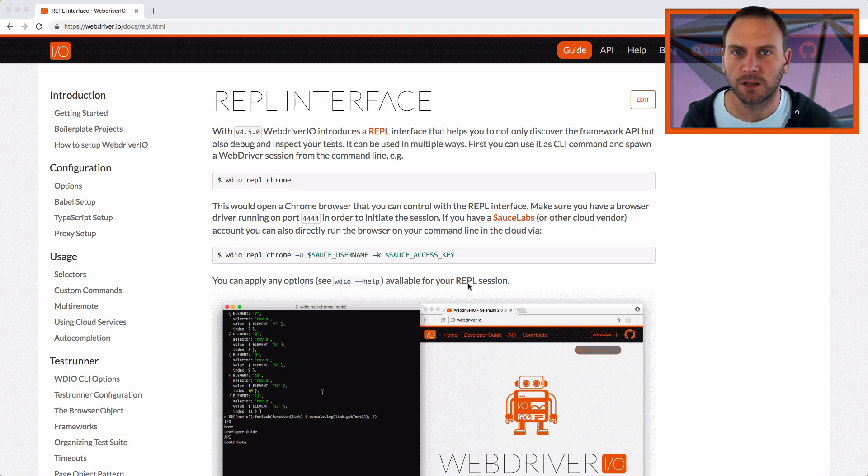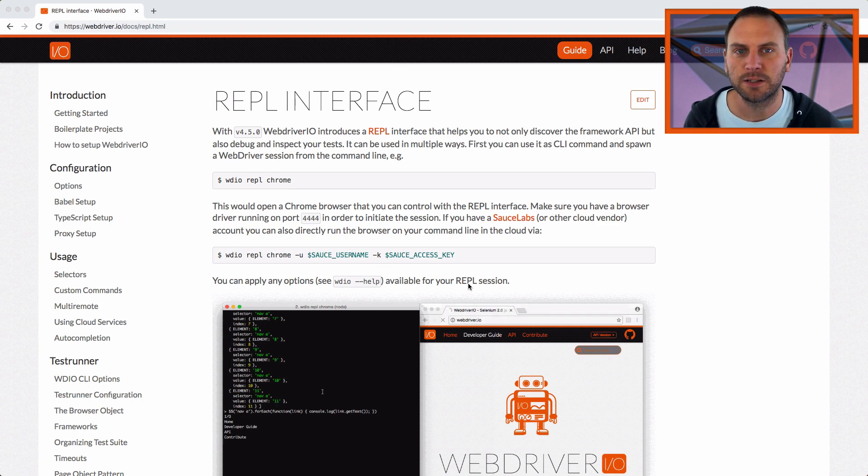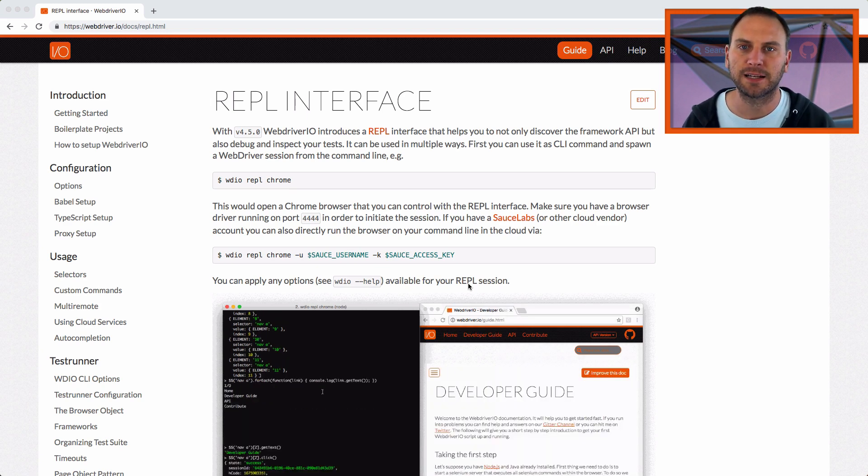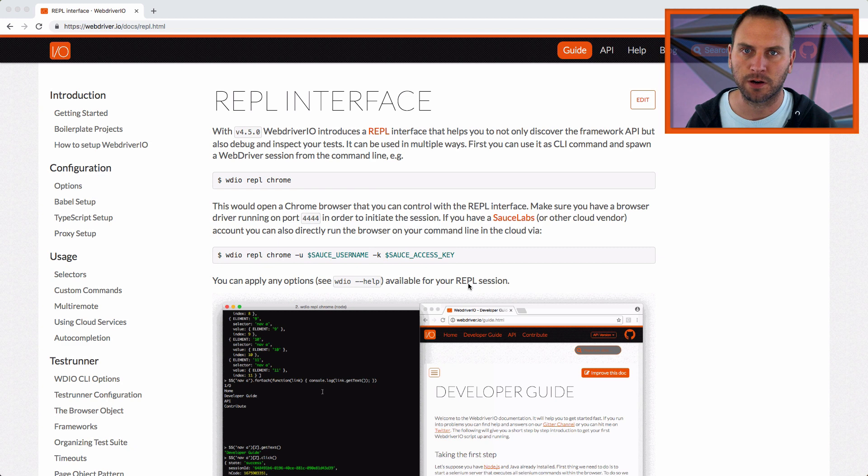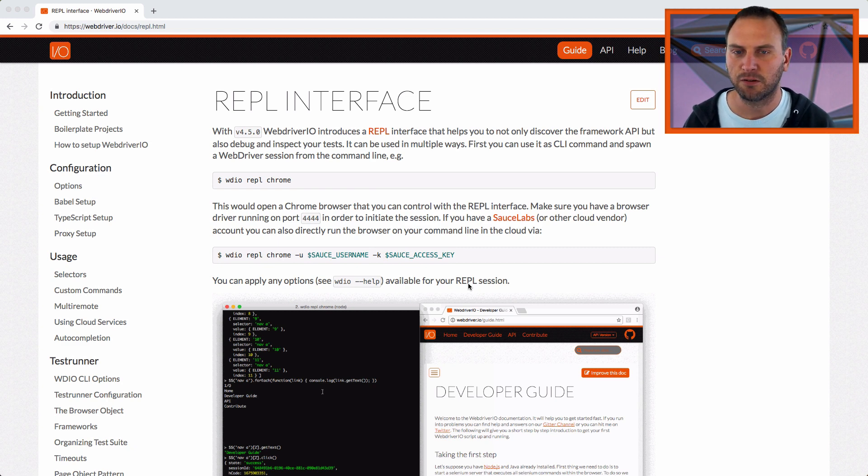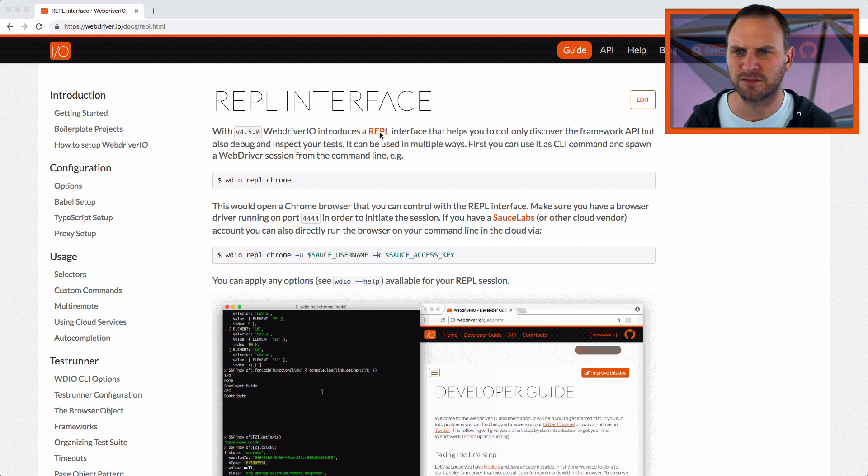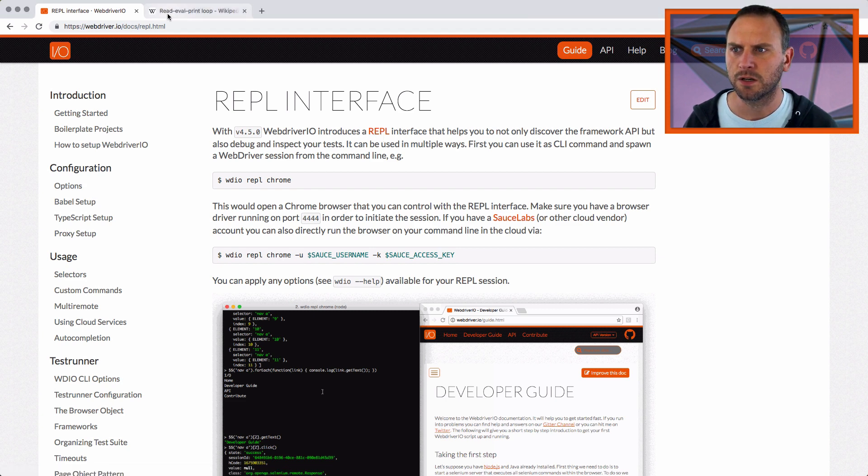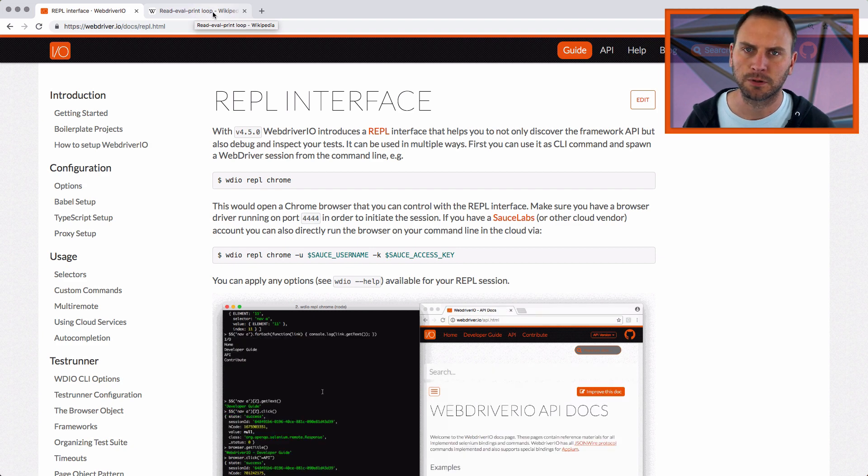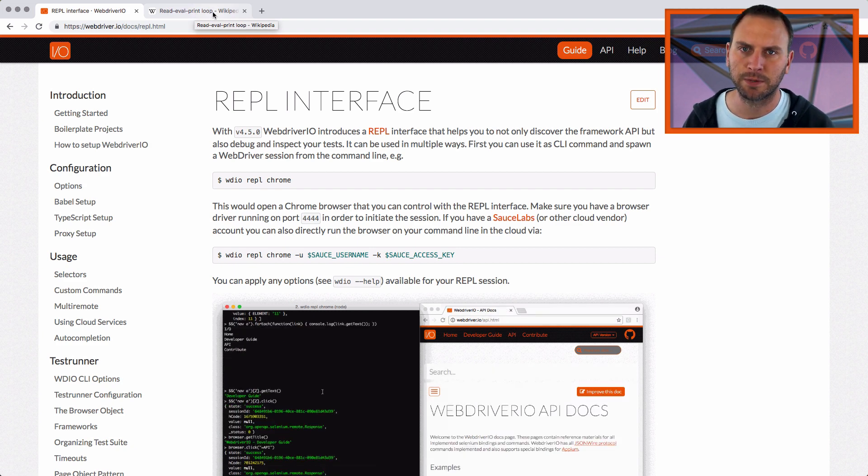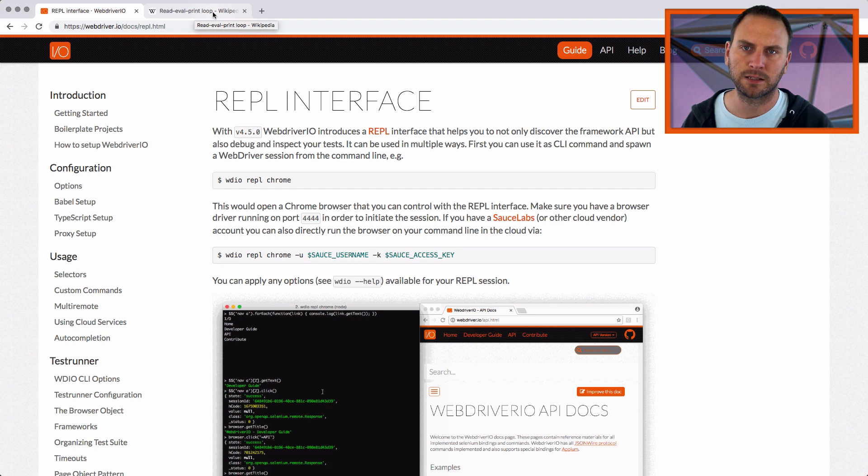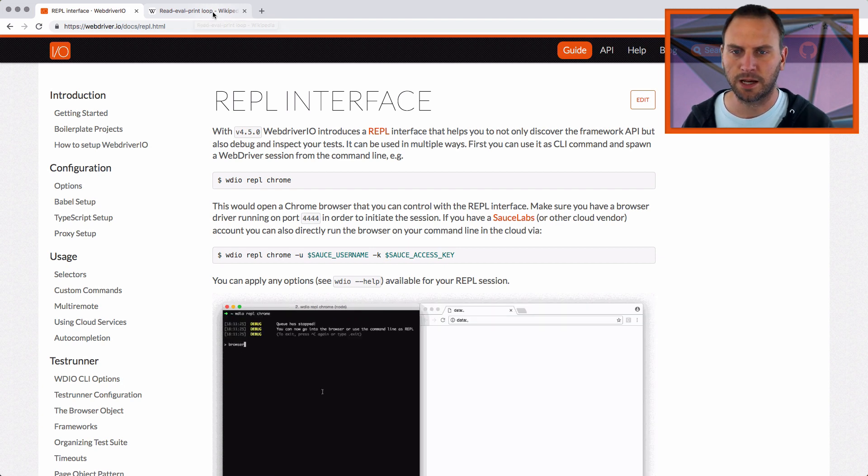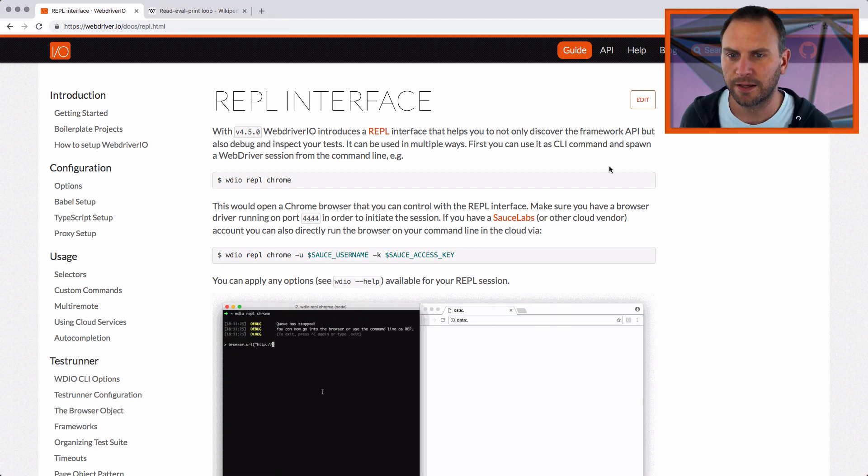Howdy folks, Kevin here. One feature of WebDriver.io that I have looked over in the past is the REPL interface. REPL is a term that stands for Read, Eval, Print, Loop. So it reads what you type in, it evaluates that, basically it runs it, it prints out the results, and then it does that again and again and again.